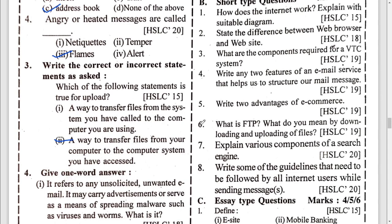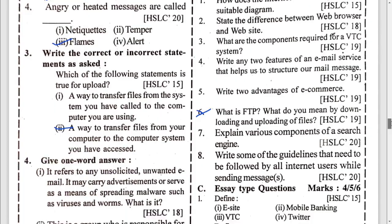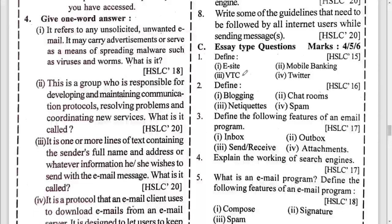FTP is not required — it is omitted. Explain the various components of a search engine: crawler, search index, and search algorithm — explain these parts. The guidelines of netiquette that users should follow while sending messages: turn off caps lock, do not send angry or hated messages, always log out while using a public computer.